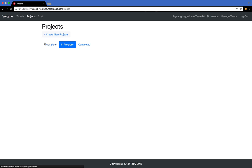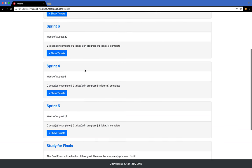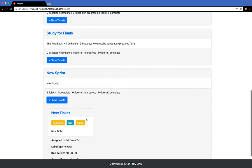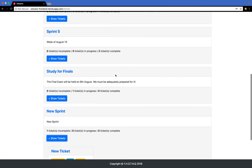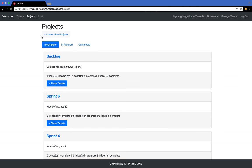When we come over here, you can see the new sprint and the ticket associated with it. That's issue tracking.